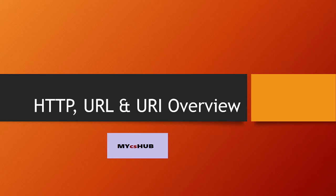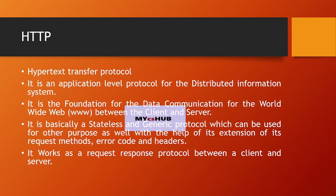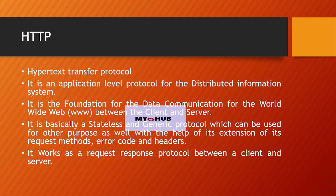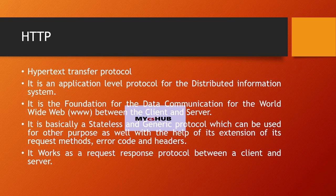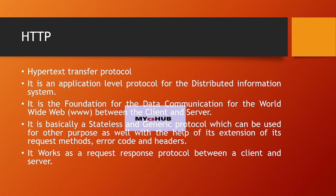Hello friends, today our topic is HTTP, URL, and URI. Let me first explain HTTP. HTTP stands for Hypertext Transfer Protocol. It is an application level protocol for distributed information systems. It is the foundation